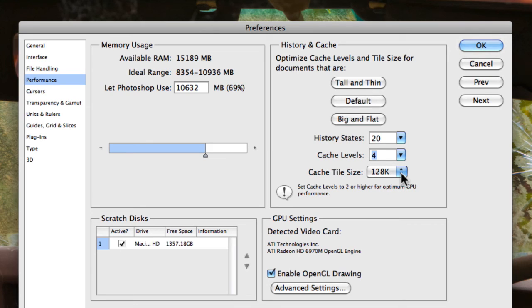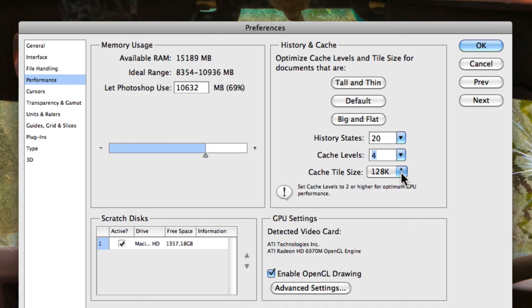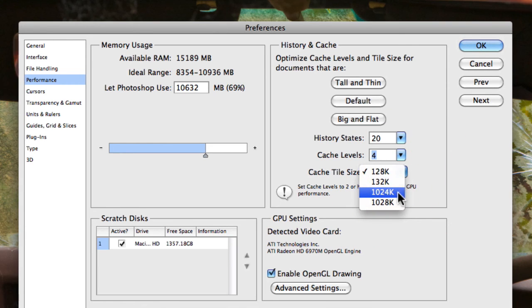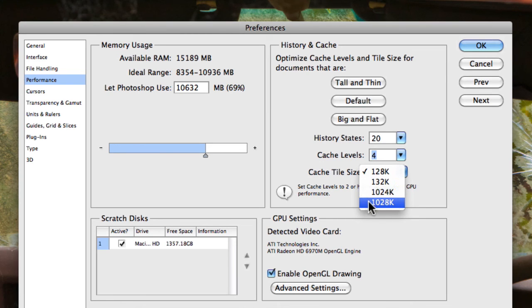So at the moment it's currently set to 128 kilobytes. But having a smaller file size is actually better if your images are actually smaller in resolution. Whereas if you actually have a really high resolution image, you really want to utilize a higher tile size, around say 1024 kilobytes or 1028.